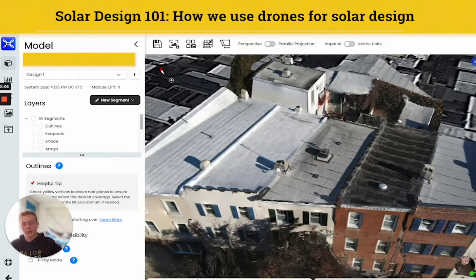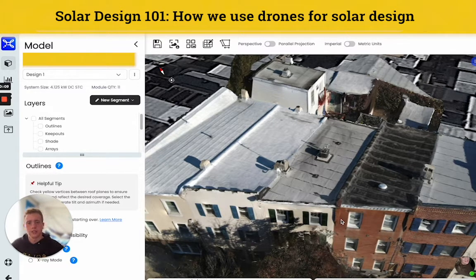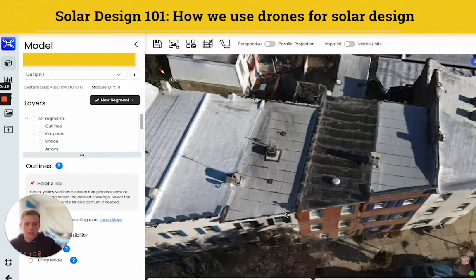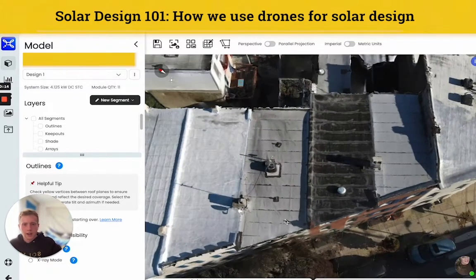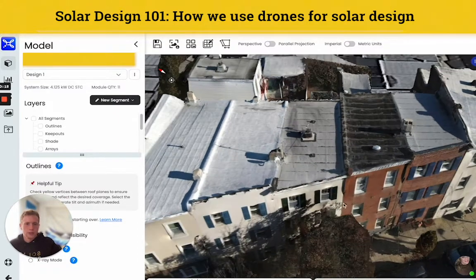My name is Jacob and I am a PV design engineer with SolarStates. Today I wanted to share our solar design software — it's called ScanaFly. It's super cool, has a lot of great functionality, and I'm really excited to share this. So without further ado, let me get into this.